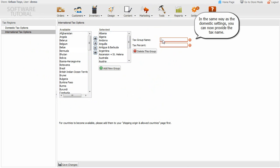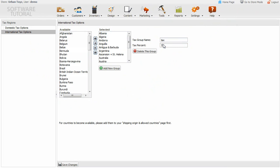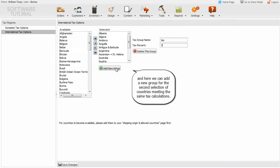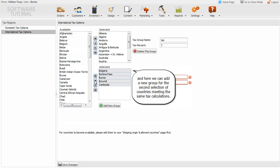In the same way as the domestic settings, you can now provide the tax name and percentage value. And here we can add a new group for the second selection of countries meeting the same tax calculations.